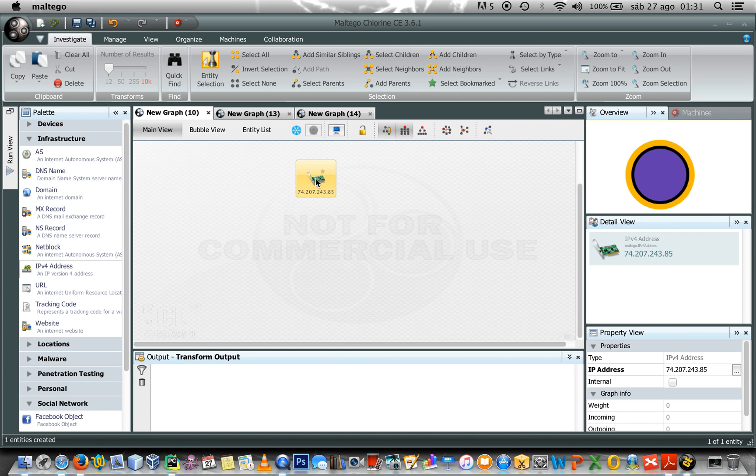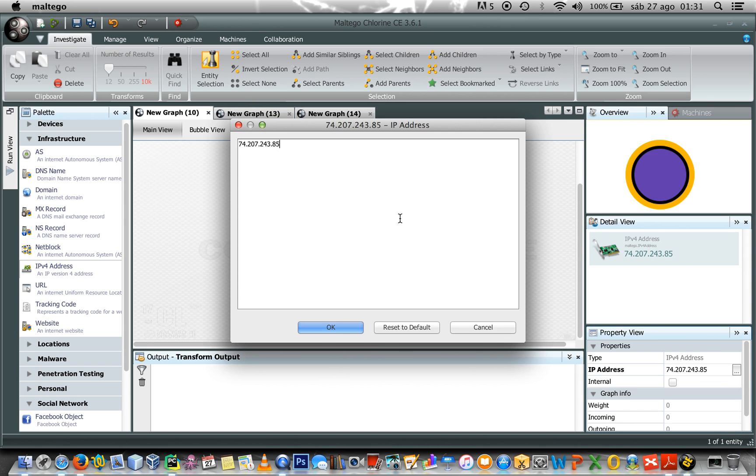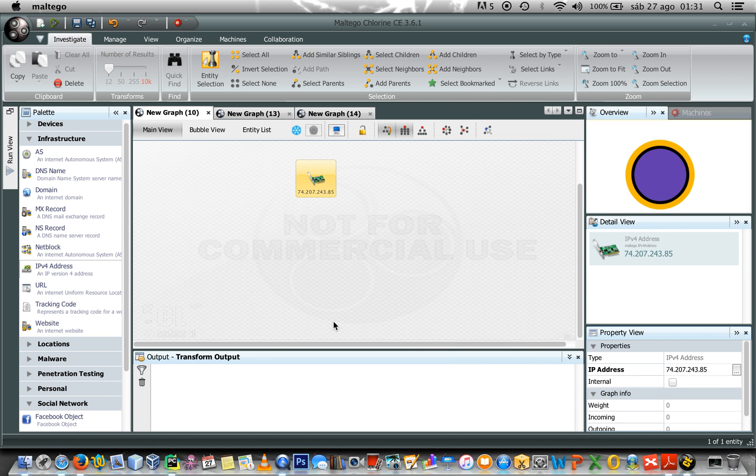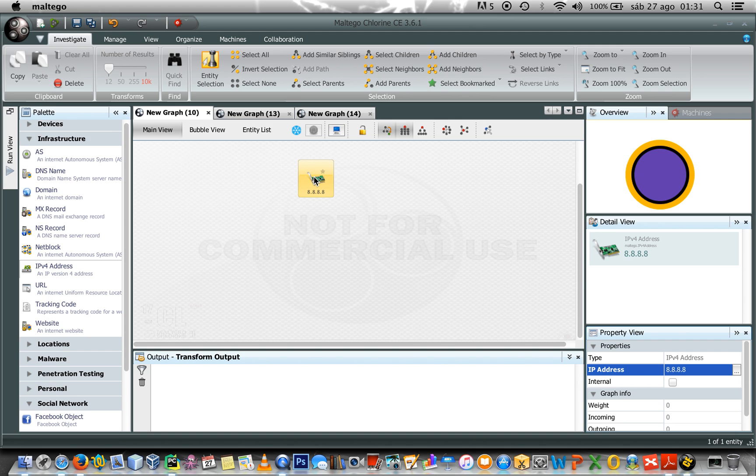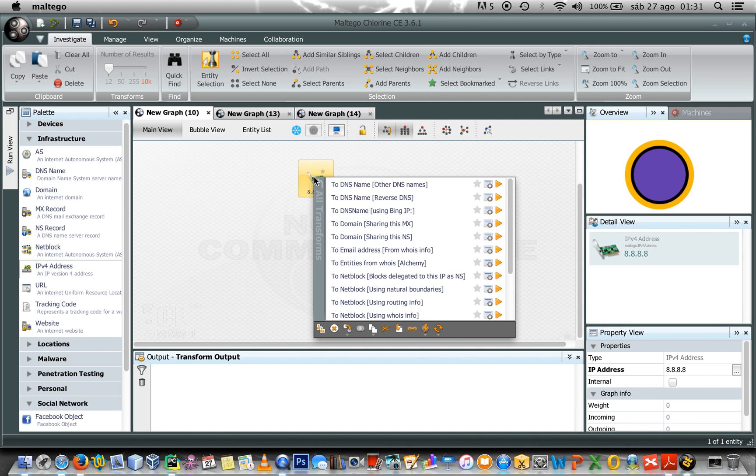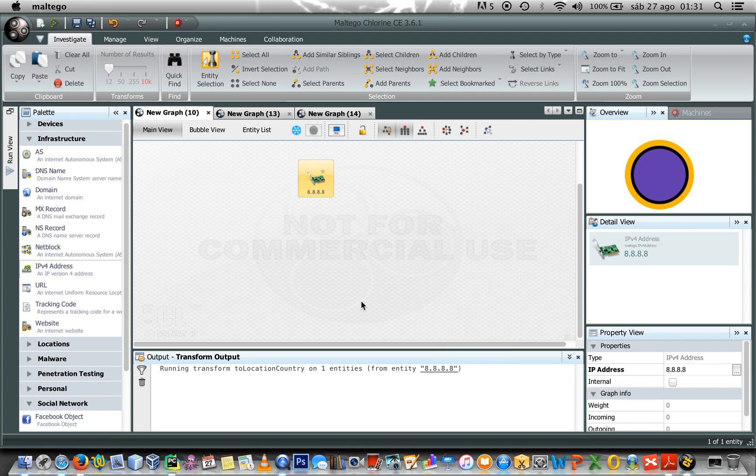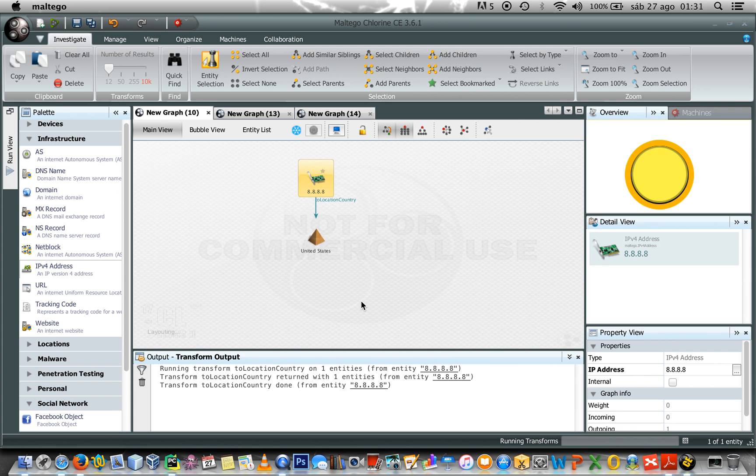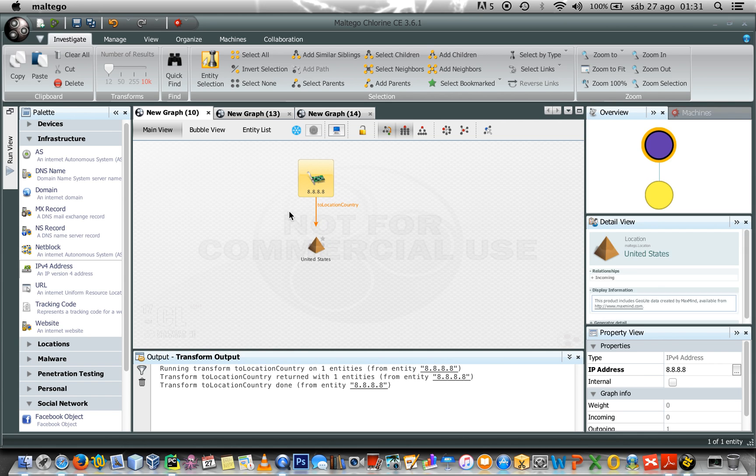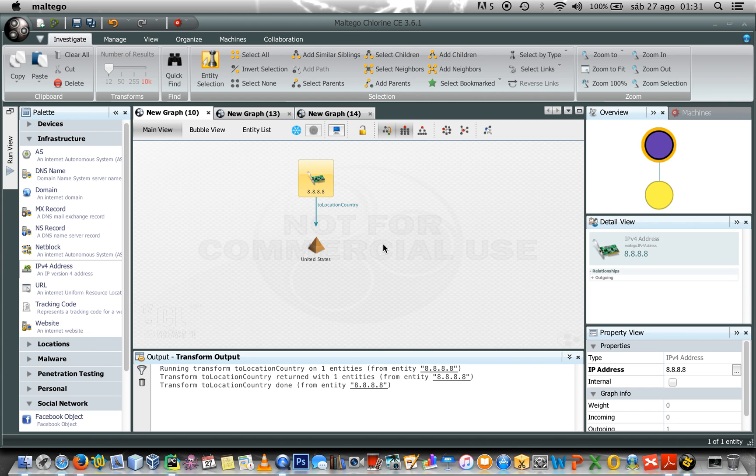For the first examples we are going to change the default value of this IP address and going to type 8.8.8.8. And the first thing I would like to know is the country that is related to this IP address. So, right click, select to location country, and you get that this IP is related to United States.